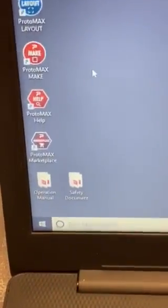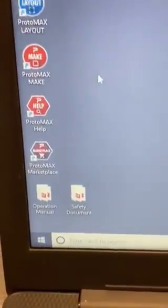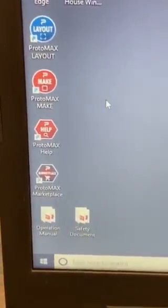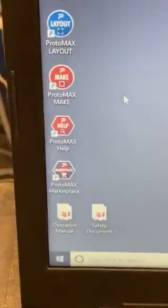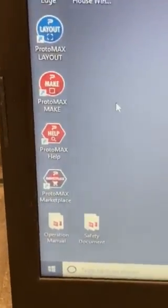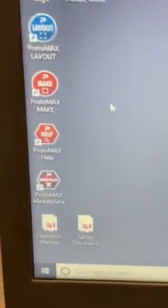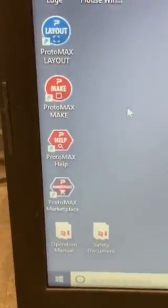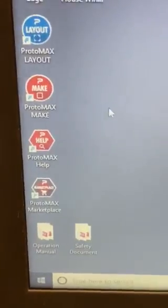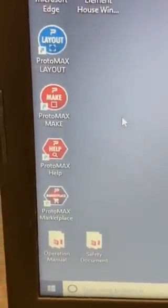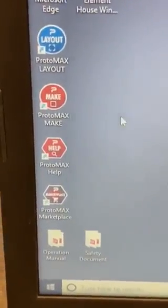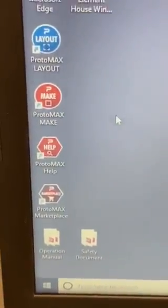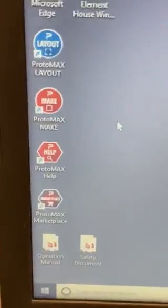The software that came with the system is the ProtoMAX Layout, the blue on the very top, and this is the software we're going to be using to import our file and then create the toolpath for it.